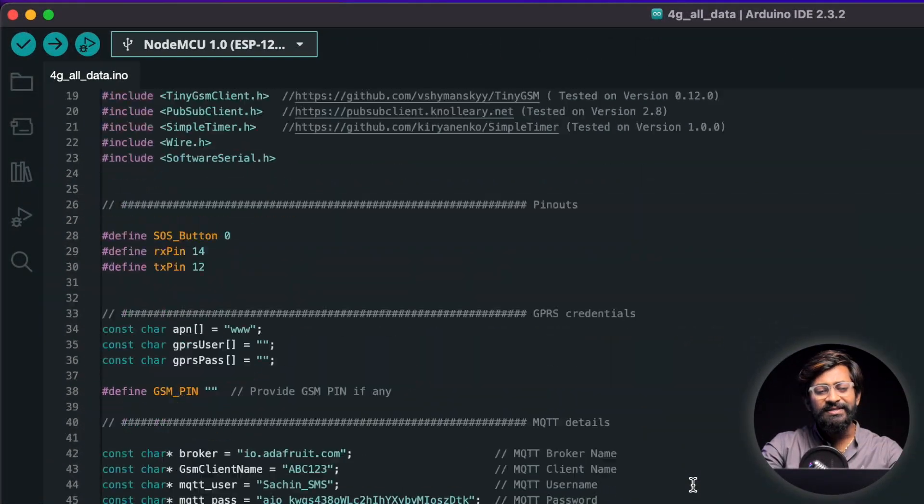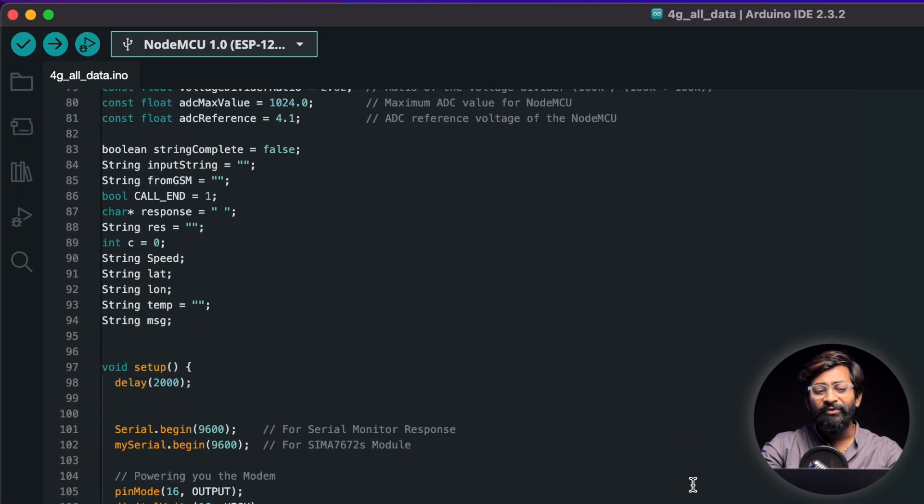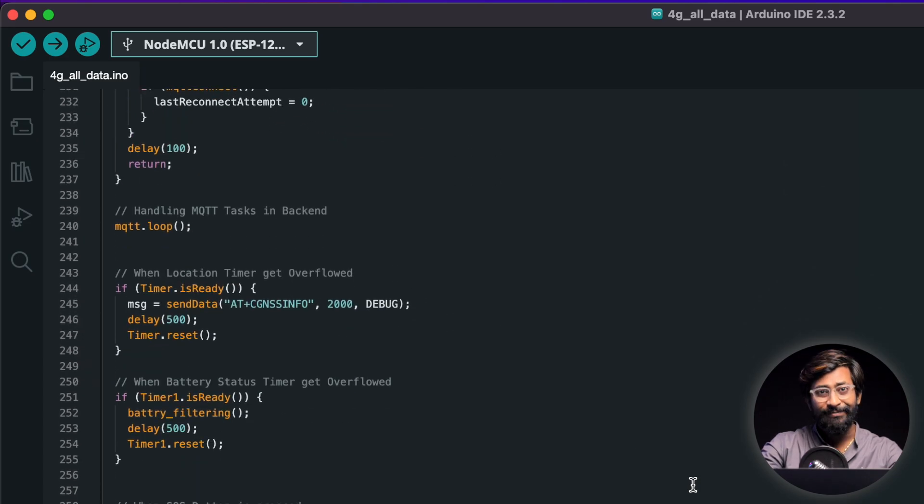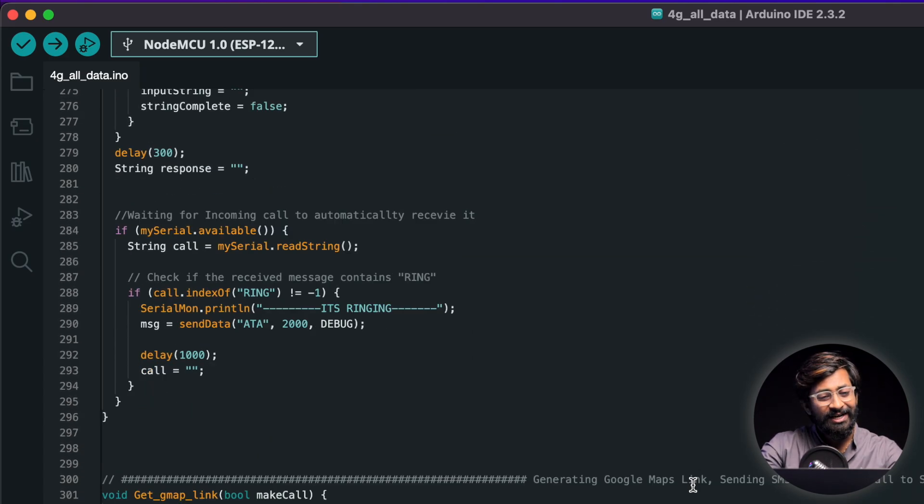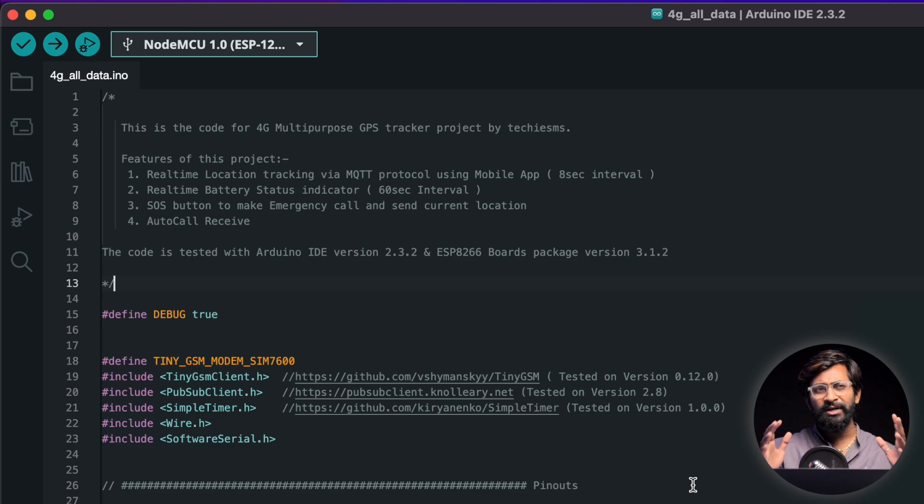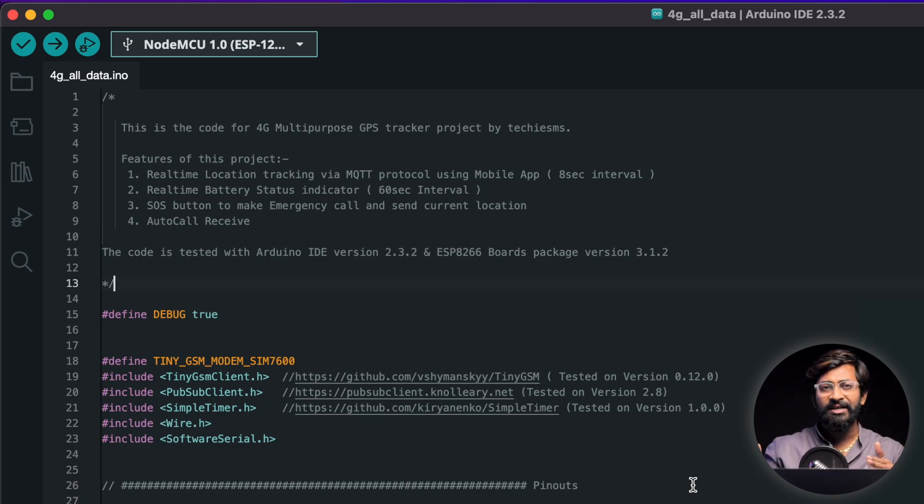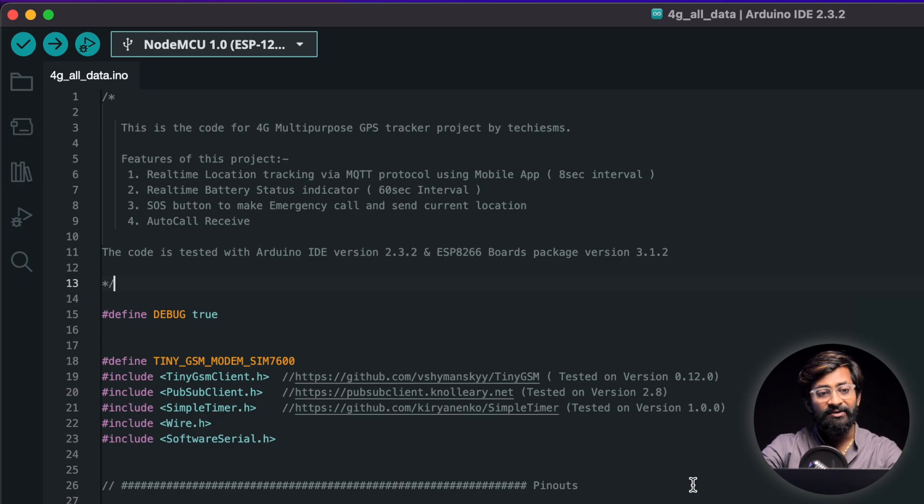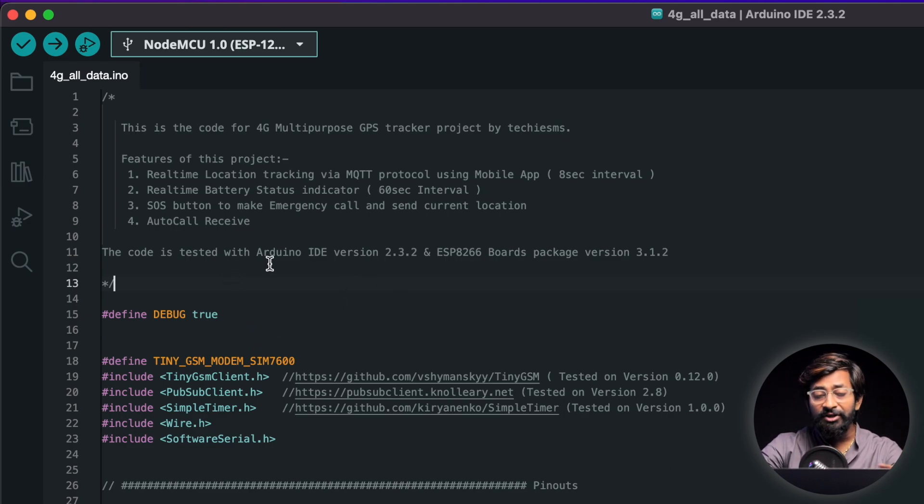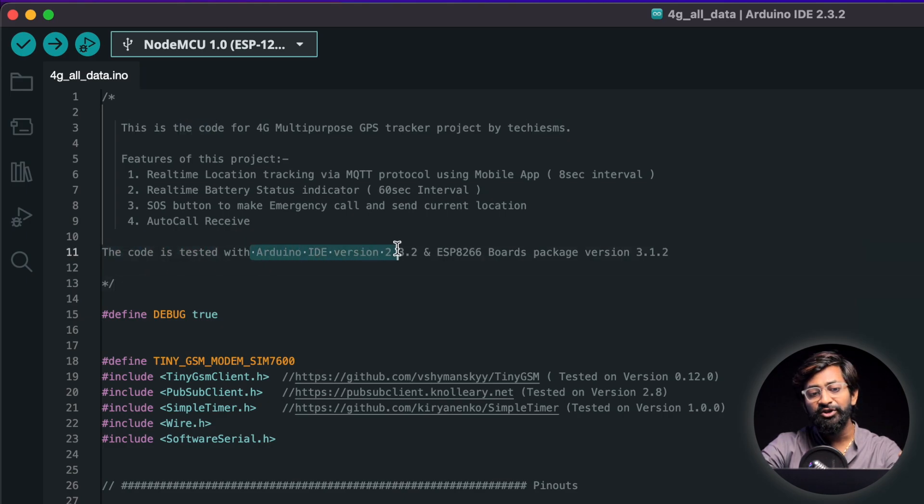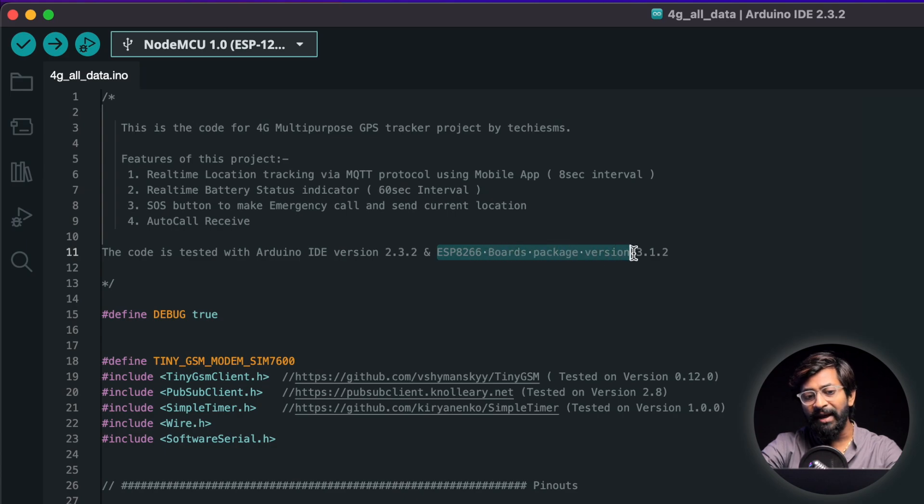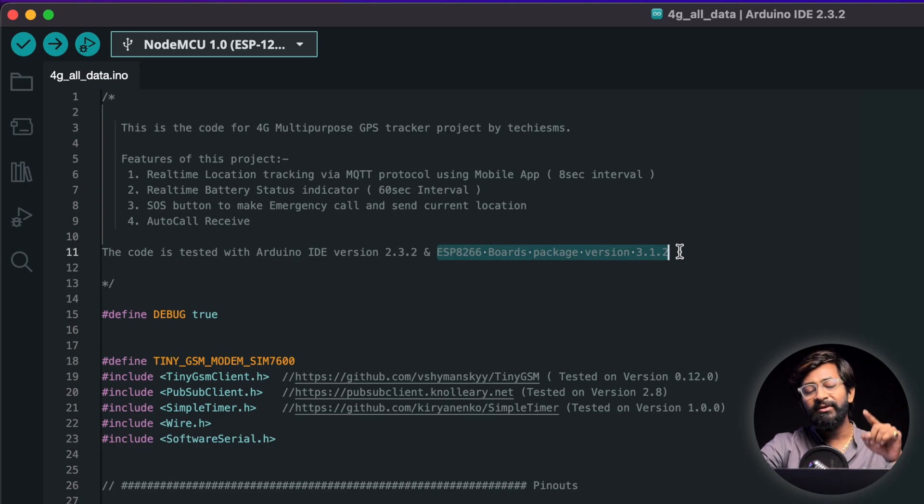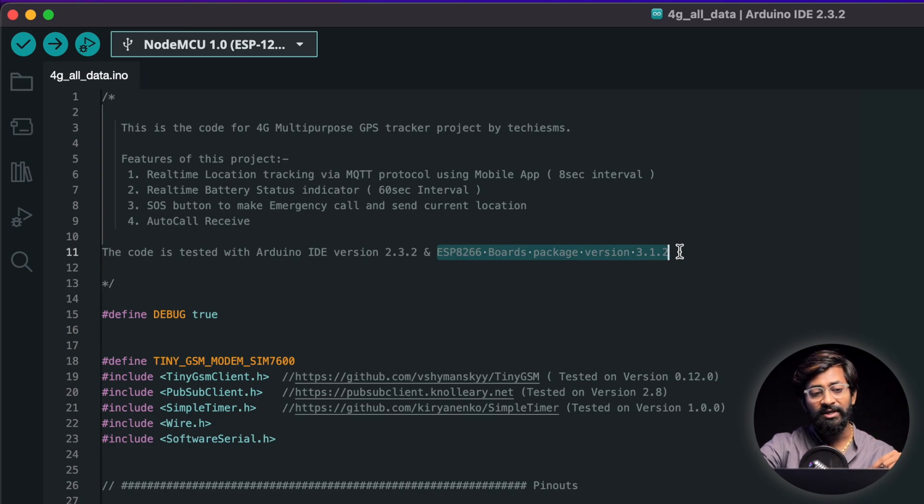Okay so this is a complete code for 4G based multipurpose GPS tracker project and it may seem confusing at first but trust me it's really very simple as I have put comments to every important function every important line of the code to make you understand better. Still I'll explain the important lines of the code in the video itself starting from the version that you need to use so here I mentioned that this code is tested with the Arduino IDE version 2.3.2 and ESP8266 board package version 3.1.2 in case if you're trying to upload the code and it's not working cross check the version is exactly the same which I'm using here.